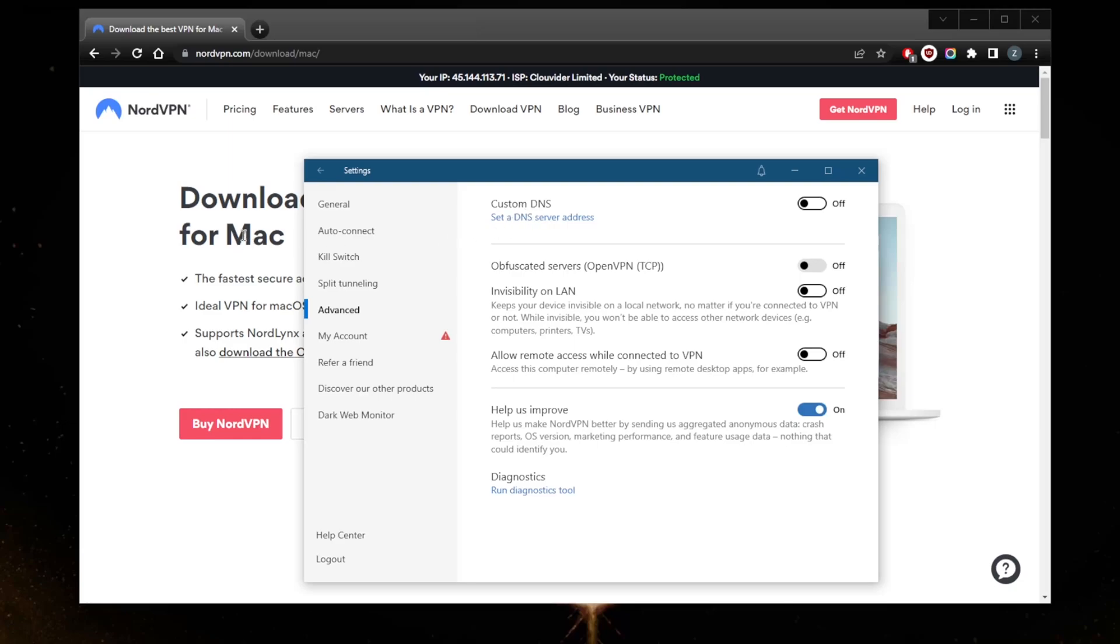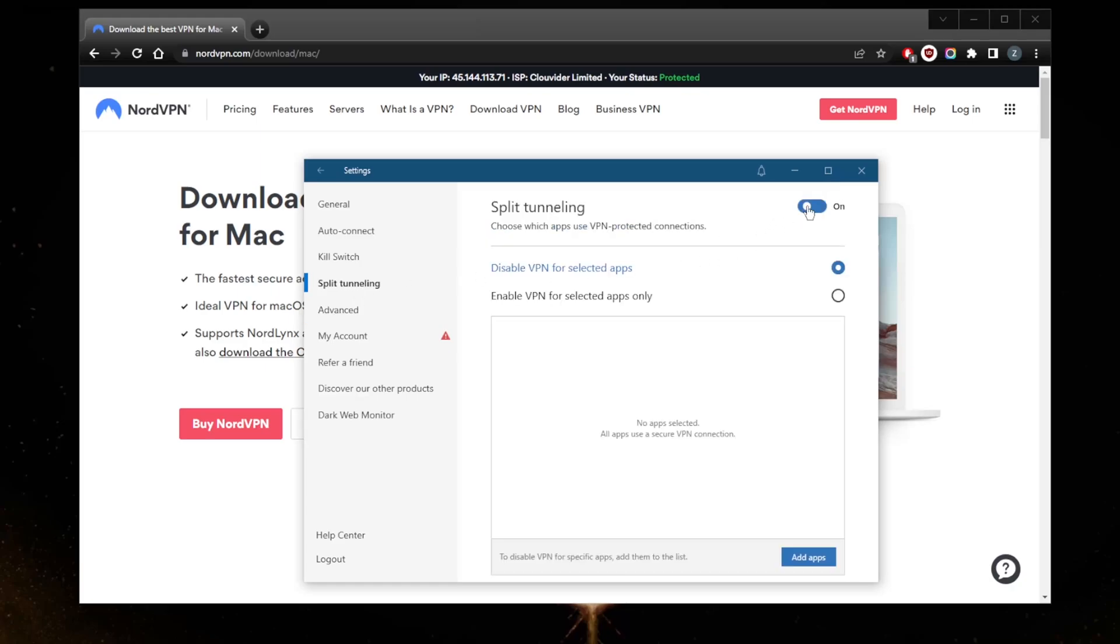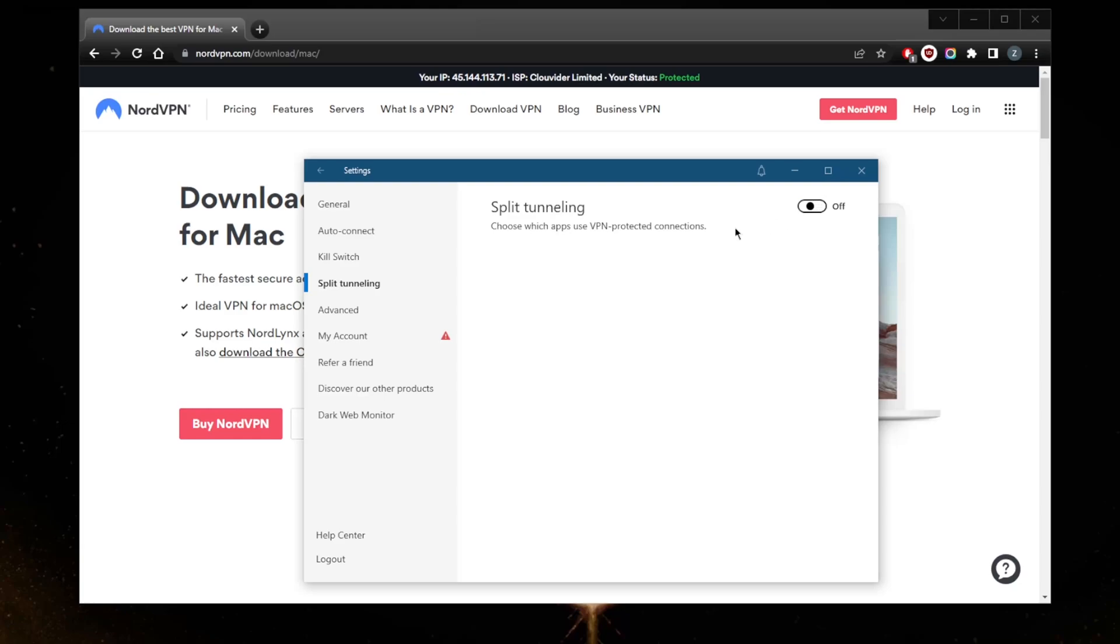Another feature that you don't get with the Mac version is split tunneling. Split tunneling will allow you to choose which applications are routed through the VPN and which are not, which can be a useful, nifty little security feature.